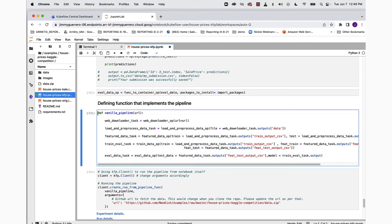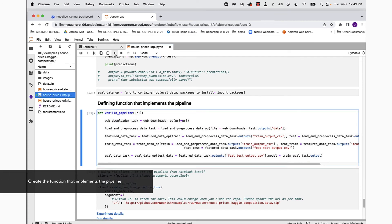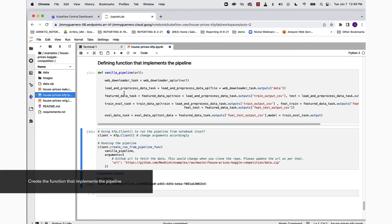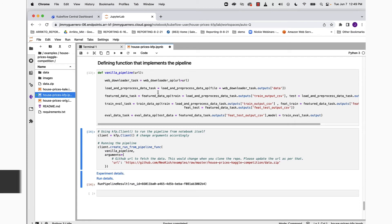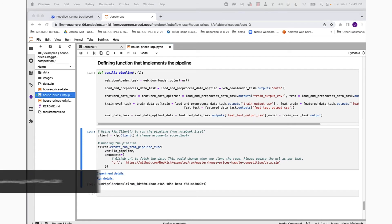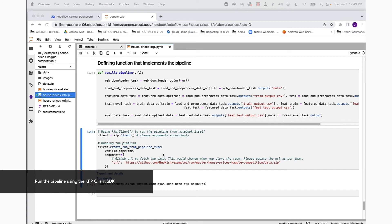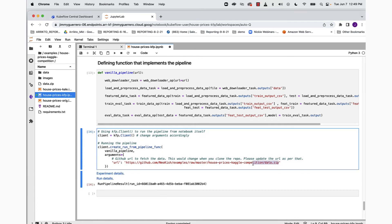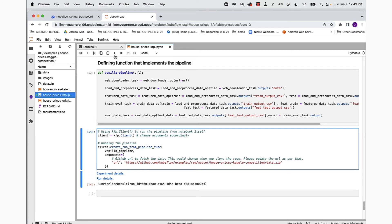Then we move on to defining the function that implements the pipeline. Go ahead and run that, and then now we're ready to hit the last portion of the notebook, which is going to be our client instantiation. Here what we want to do is modify the URL so that it actually points to the data.zip file that's actually up on GitHub.